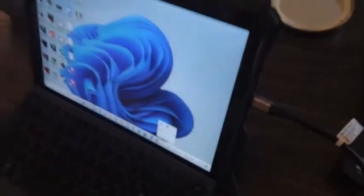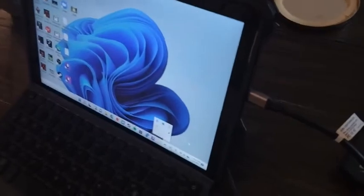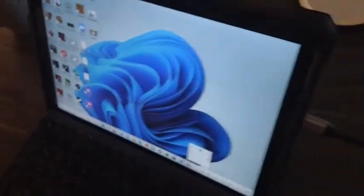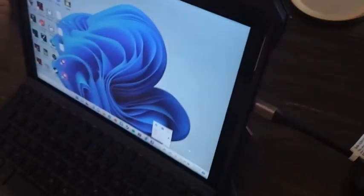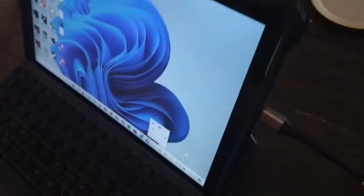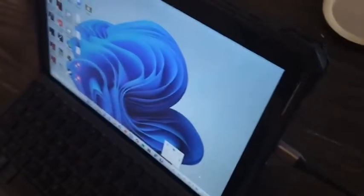Now the other thing specifically that I purchased this for was so that I could hook up my Microsoft Surface Go 2 right into the TV,